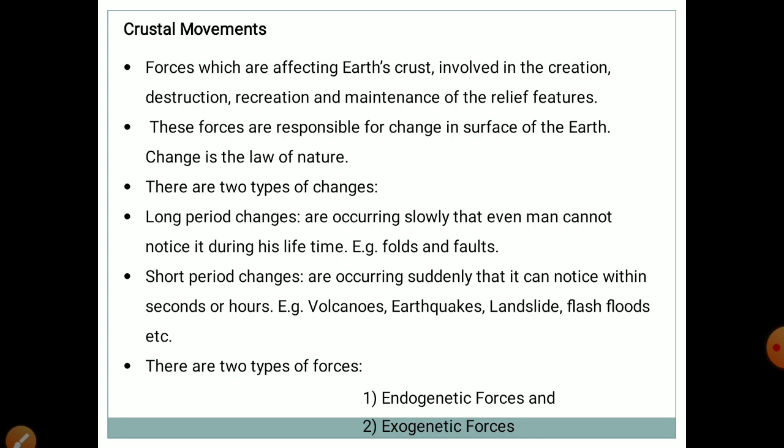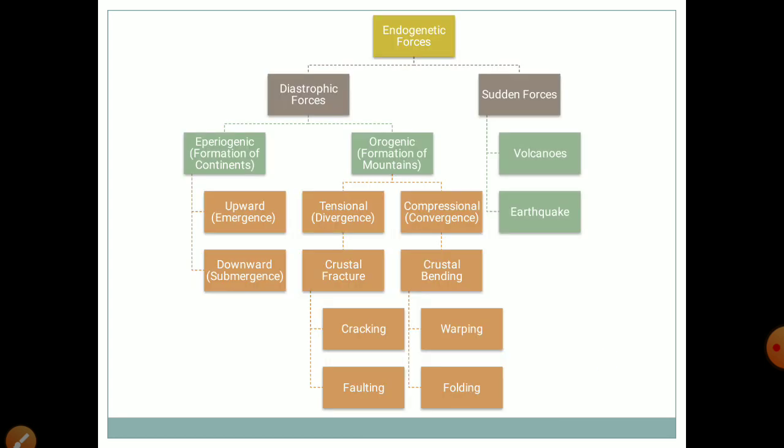In the crustal movements topic, we are taking emphasis on endogenetic forces only. This tree diagram is explanatory about the endogenetic forces and their classifications. The endogenetic forces are classified into two: diastrophic forces and sudden forces. The word 'epiro' means continents and 'genic' means formation — that's why the word epirogenic refers to the formation of continents.